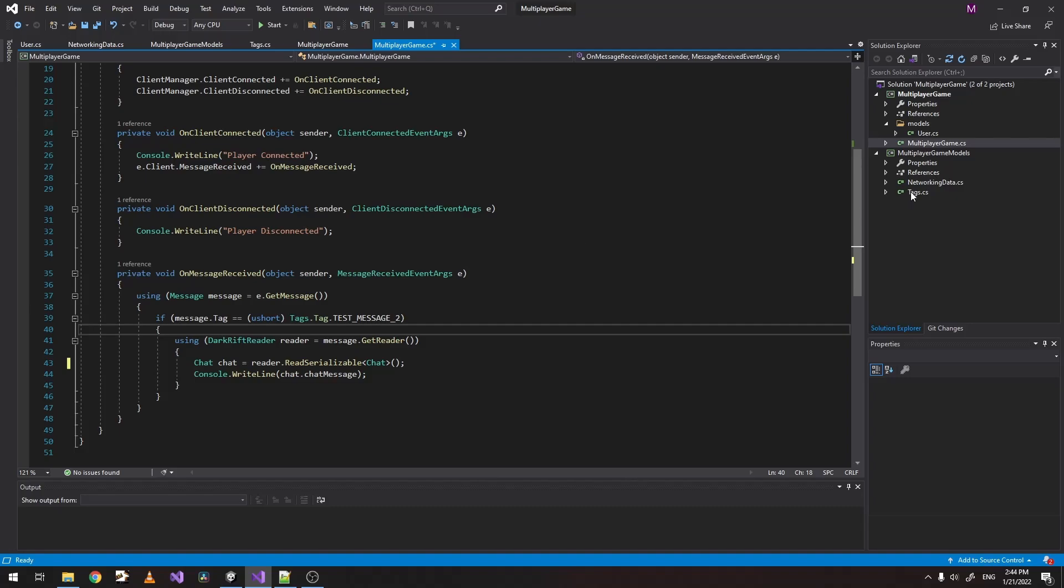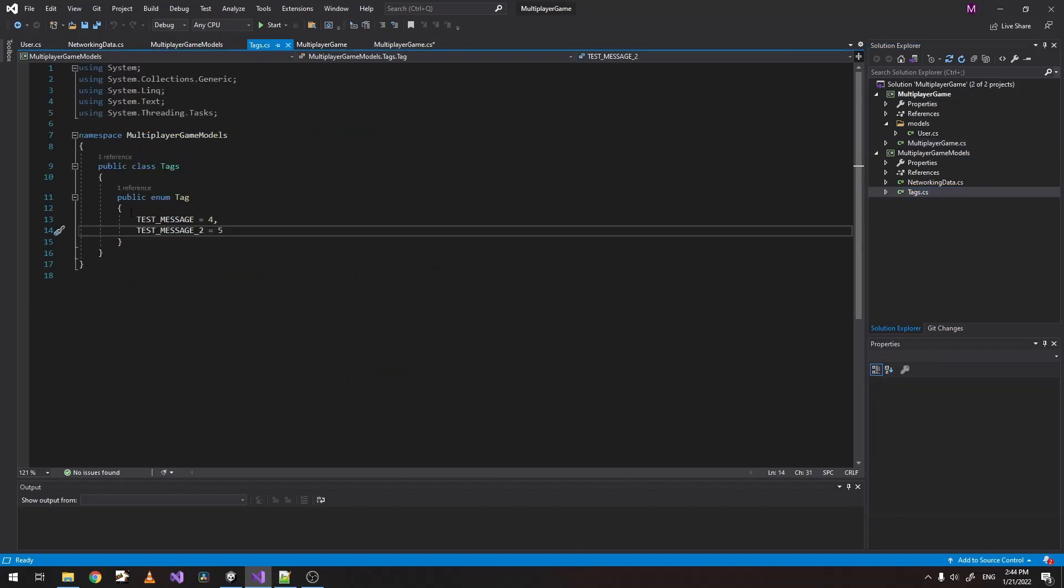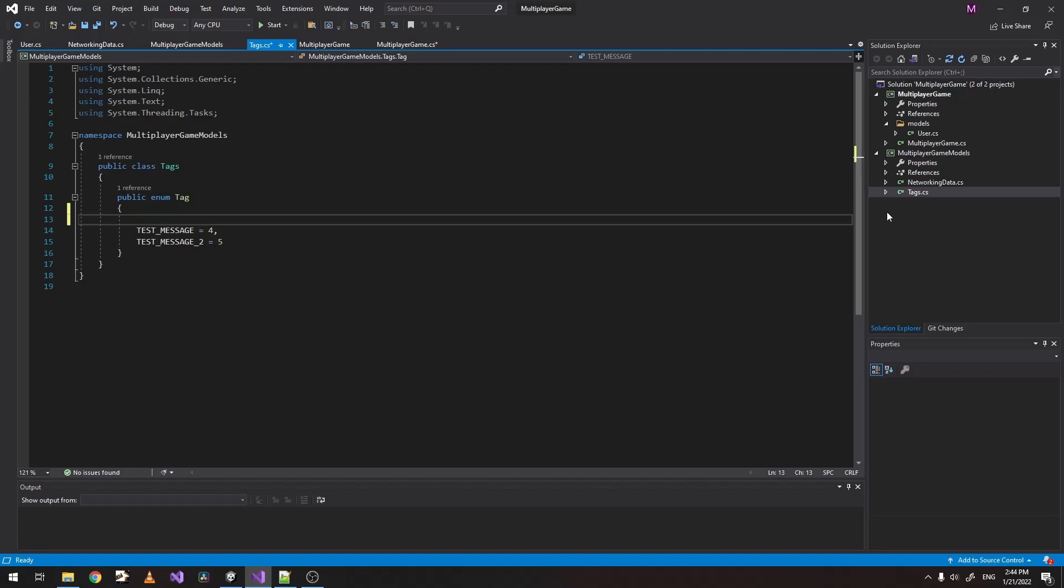Now what we need to do next is create a new tag. Let's call it user login. Let's give it some value. Maybe just one.